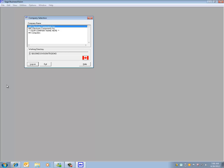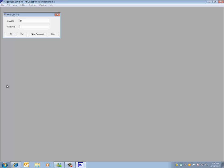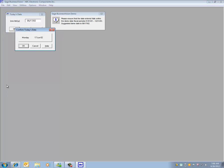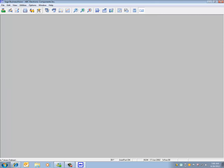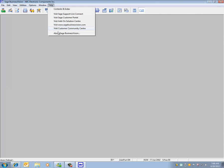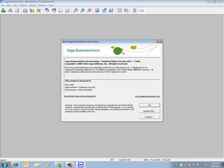Let's log into BusinessVision to determine the exact version. We can click under Help and About Sage BusinessVision. You can see here we have version 2011.7.52A.